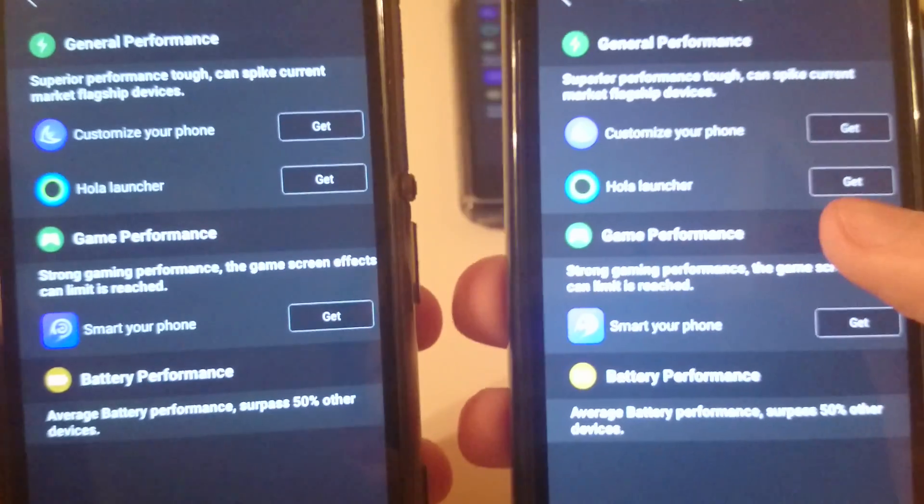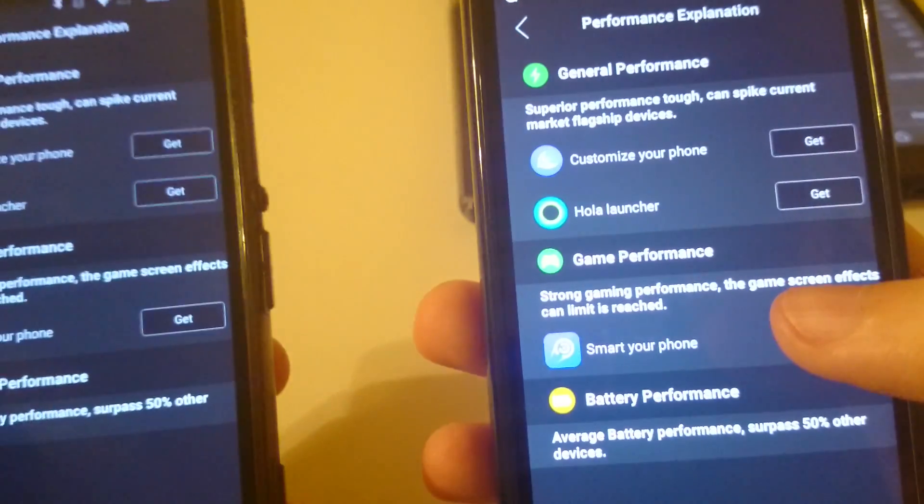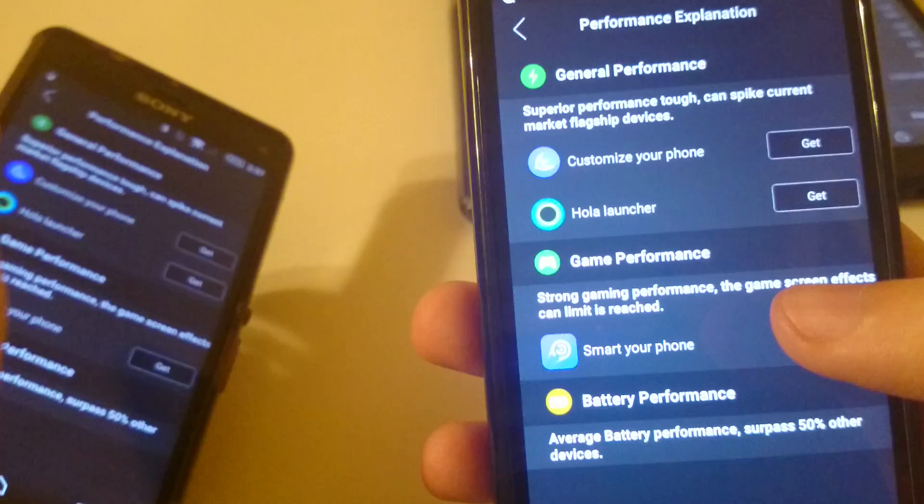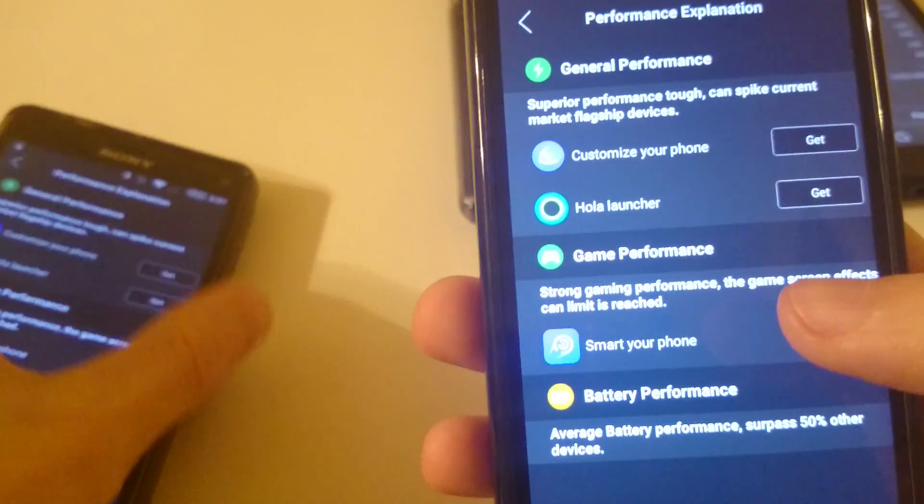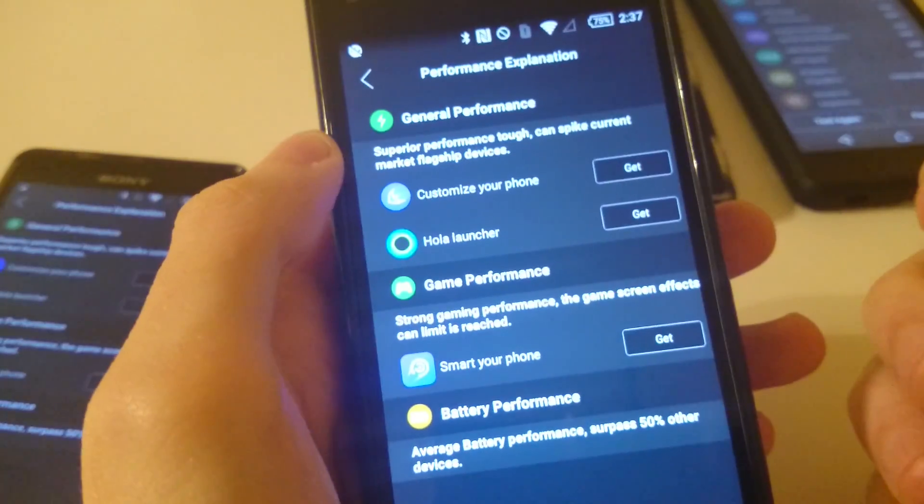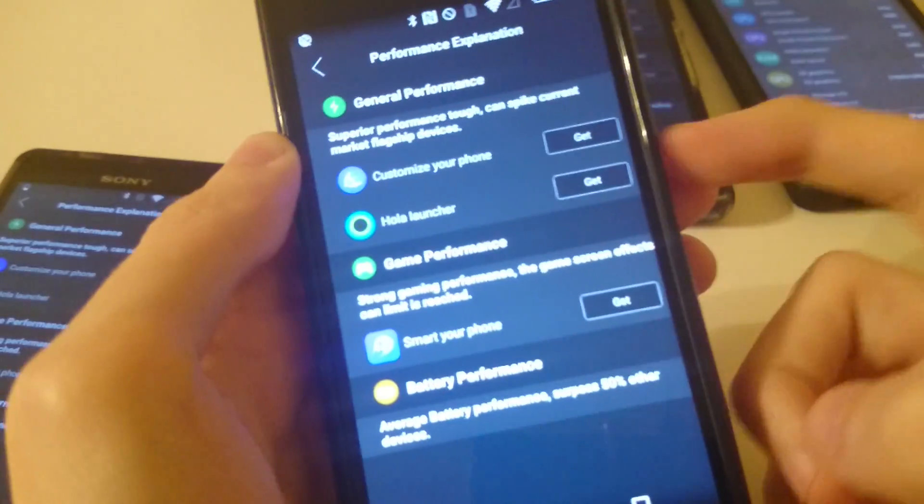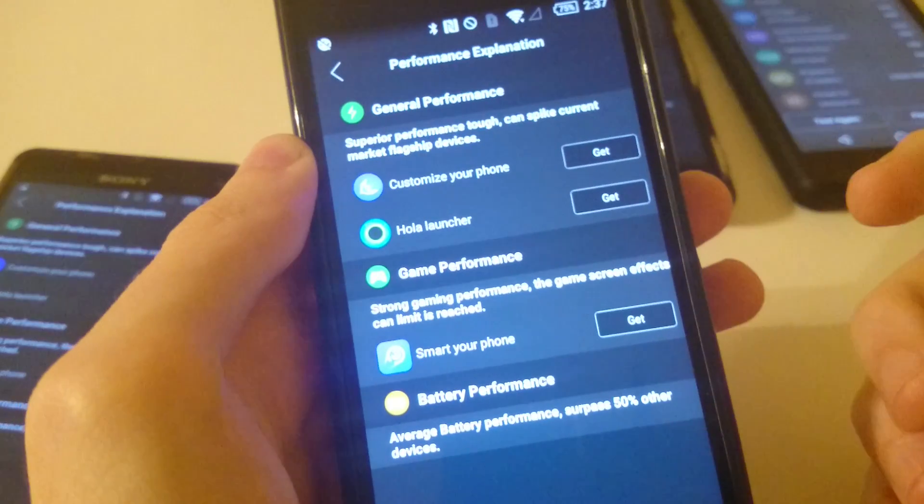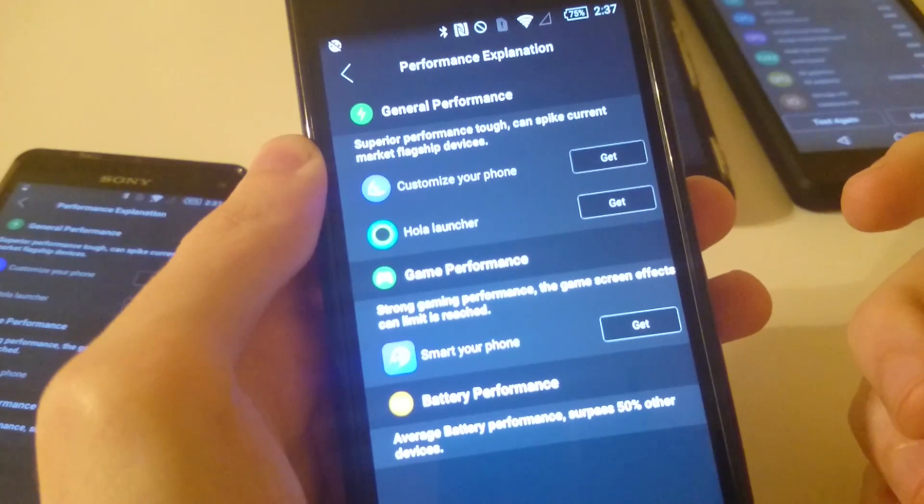Yeah, so in my opinion pretty impressive performance for both of these phones, both the Z5 and Z5 Compact. So thanks everyone for watching. And if you have any suggestions for videos please join in the comment section below.